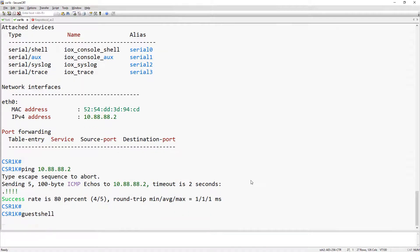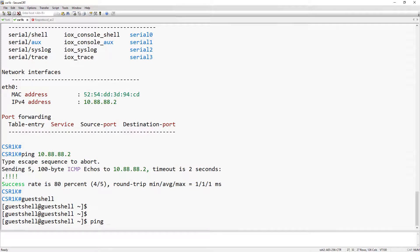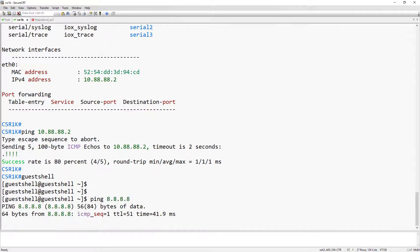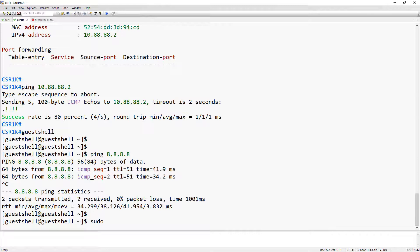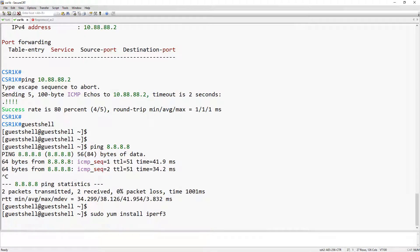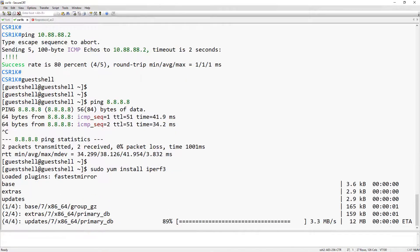Now if we type in guest shell, this is going to drop you into the actual Linux shell. Now that we're at the guest shell, I'm going to make sure that I can reach the internet from here. And it looks like we can. So let's go ahead and install the IPerf3 package. Notice that I'm doing this as a pseudo user. And I'm going to fast forward through this real quick.